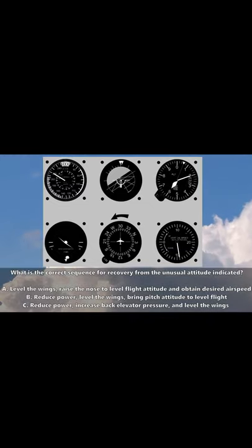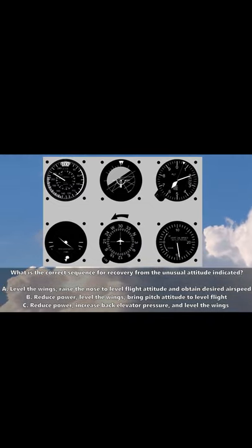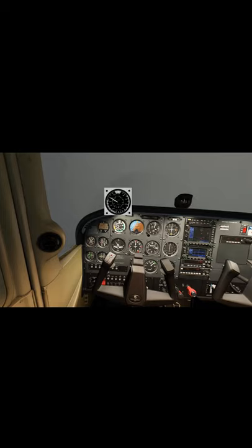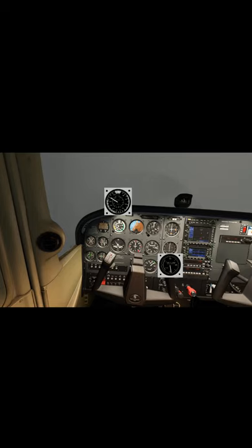What is the correct sequence for recovery from the unusual attitude indicated? We have an attitude indicator which indicates a low nose attitude and a bank to the right. We have a high indicated airspeed, a negative vertical speed, and an altimeter that's winding down — all supporting the low nose attitude indication.